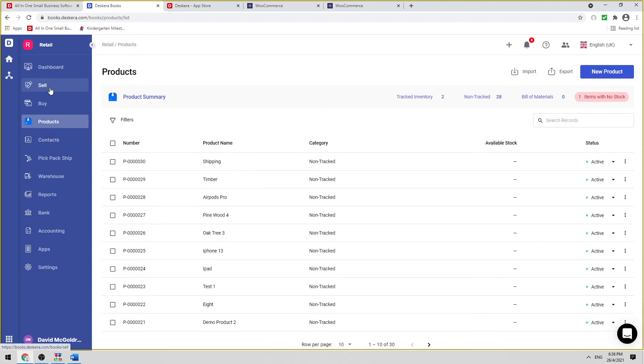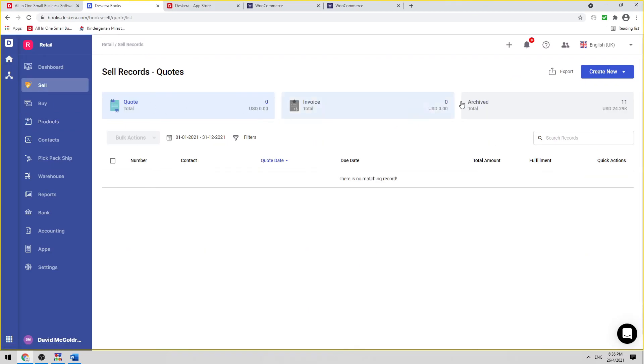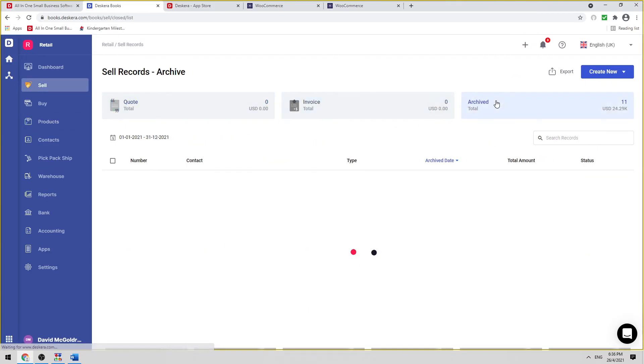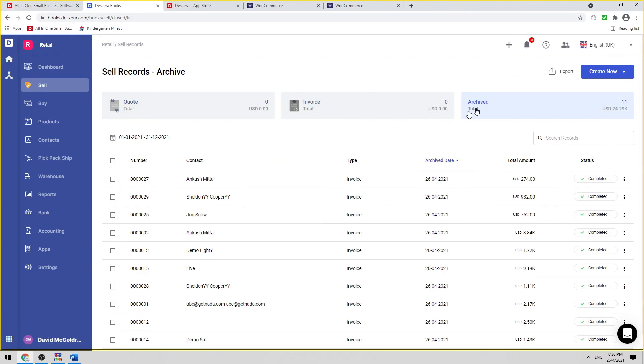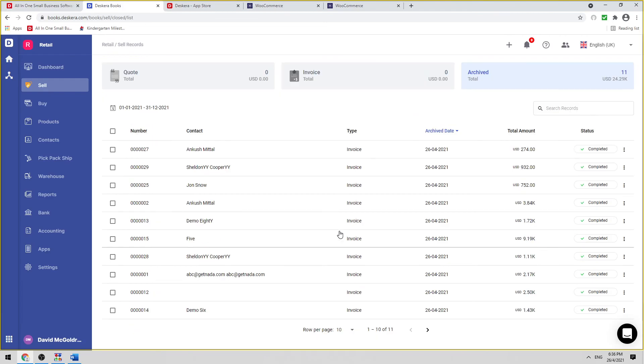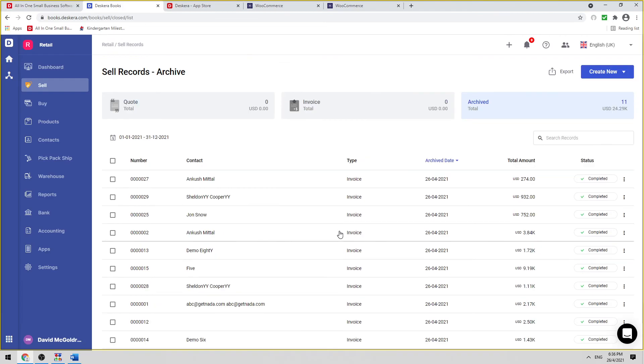And if I go to Archived, I'll be able to see all my archive transactions here. And that was a quick look at how to connect WooCommerce to Deskera Books.